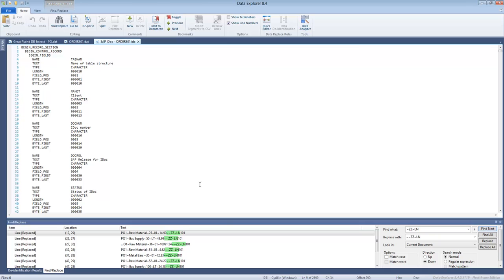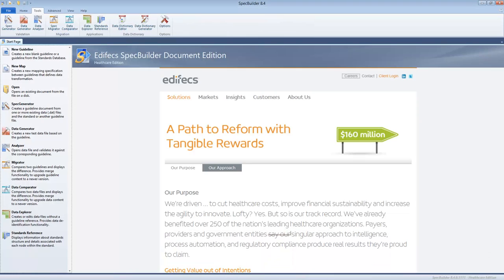Luckily SpecBuilder can handle this task. So in order to process such data file, first what we need to do is build the structure because we always analyze the data against a certain structure.